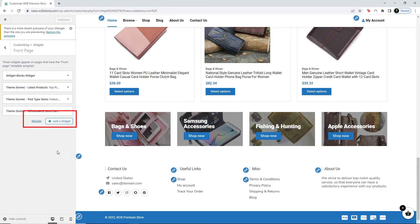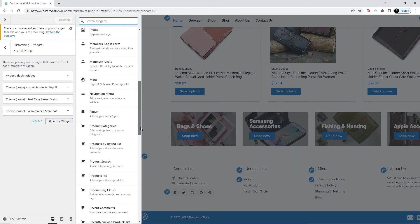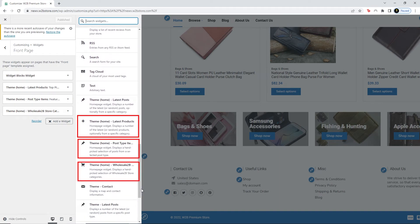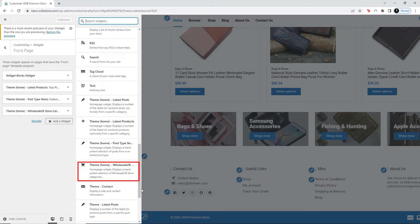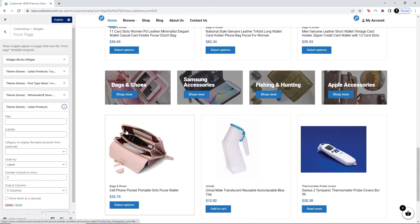If you want to add a new widget, you can click on Add Widget. Scroll down — these three widgets are the ones I have just explained: the Latest Products widget, the Post Type Item widget, and the Category widget. Let's say I want to add the Latest Products widget. As you see, the widget has been added and you can edit the same features explained previously.